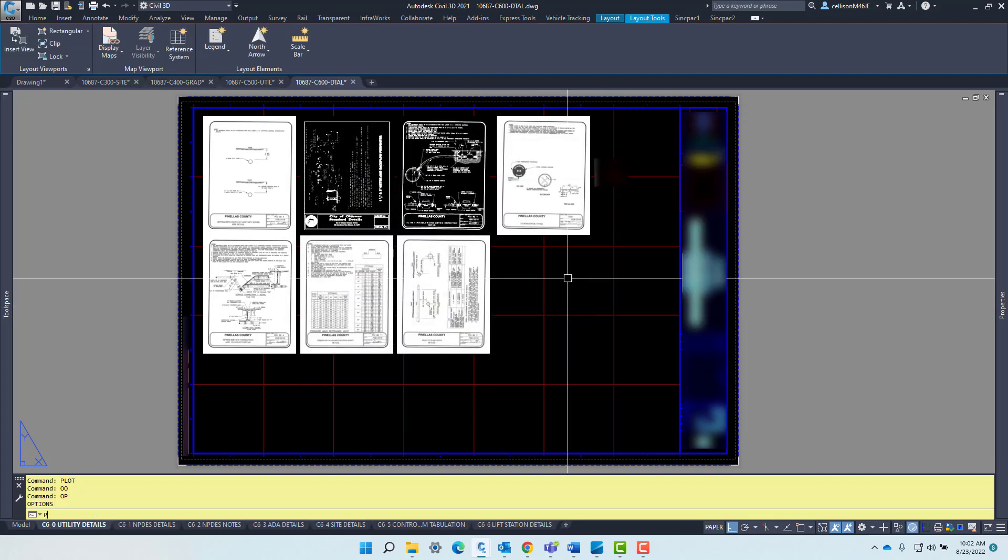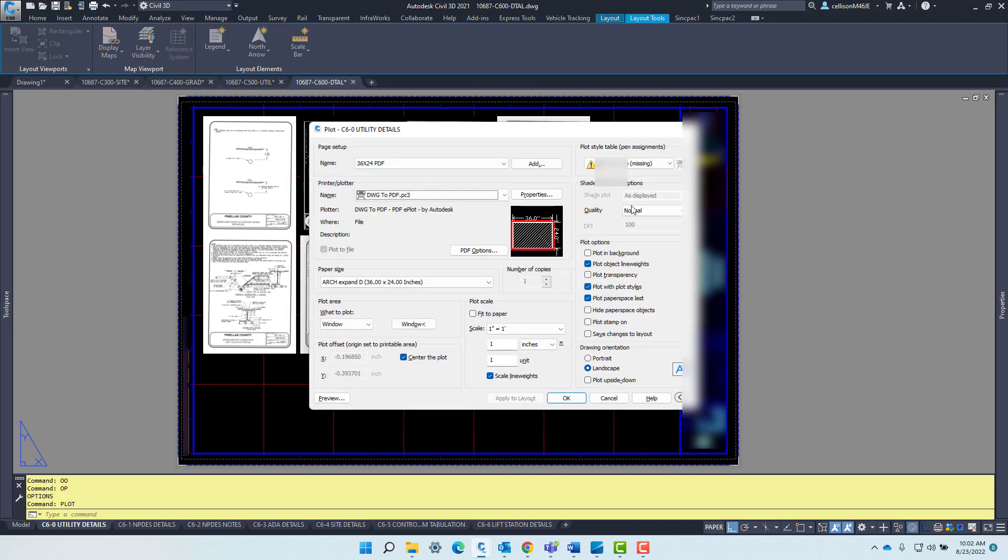However, when I go to plot, it shows up a different location.